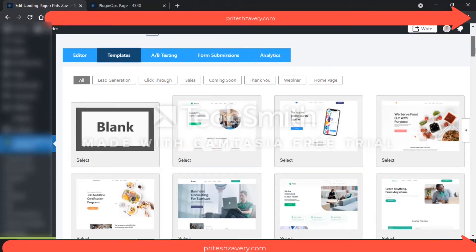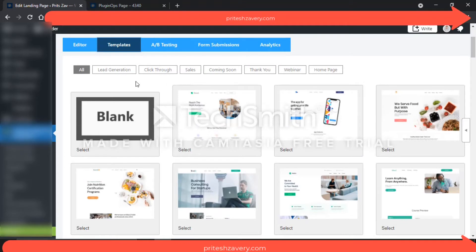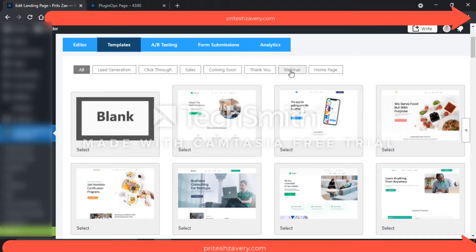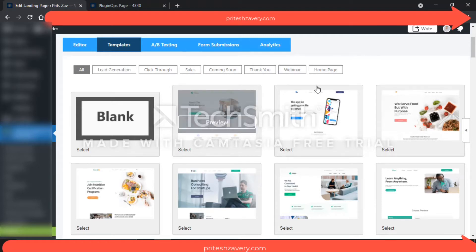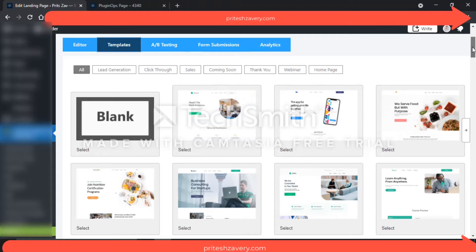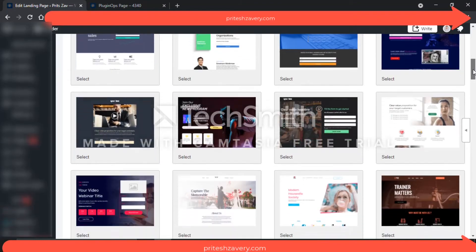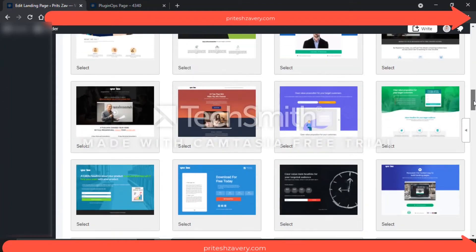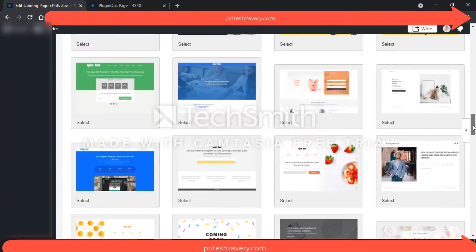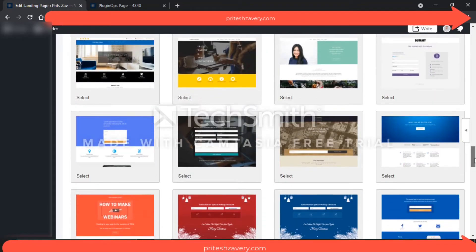Once you log in, you'll see that different landing pages will have different conversion goals. Someone could have lead generation as a main goal, someone will say click-through. You have options like sales, coming soon, thank you, webinar, and home page. All of these are available as an array of preloaded templates on the platform.